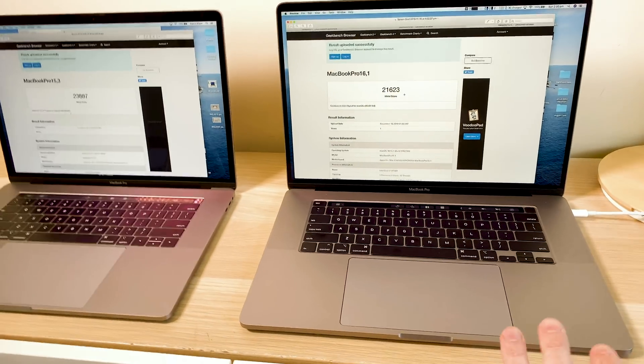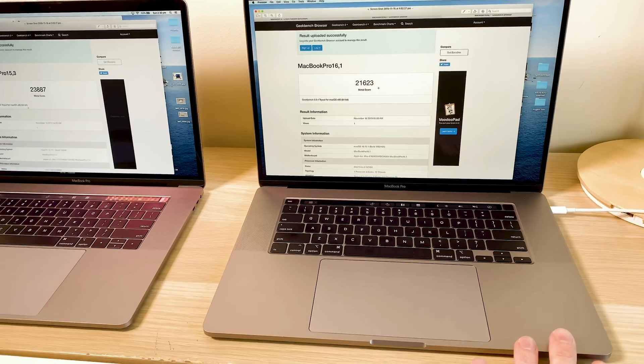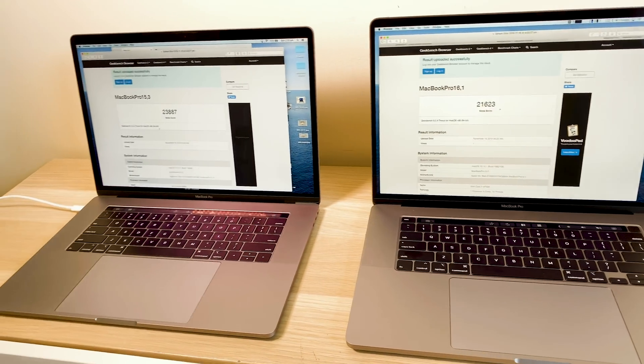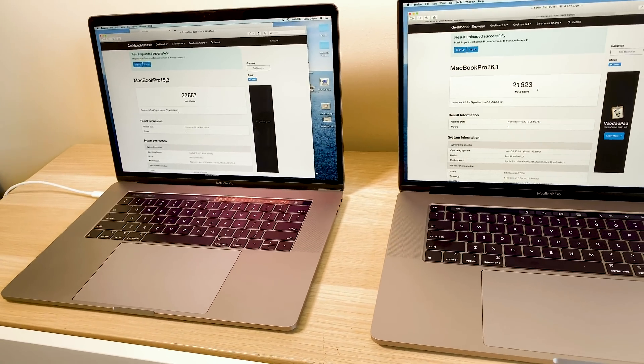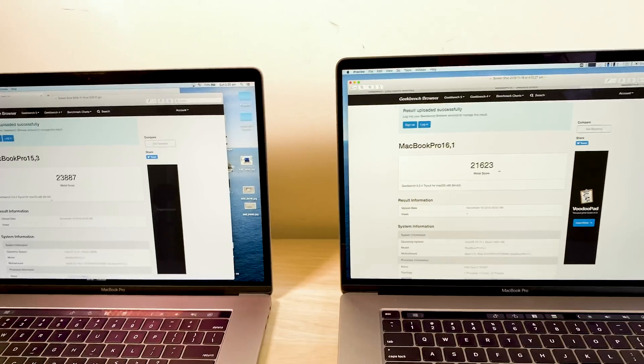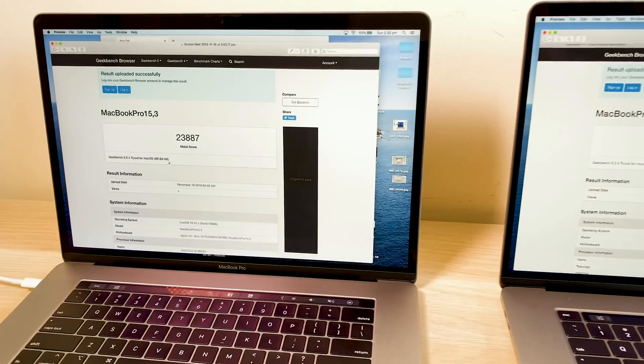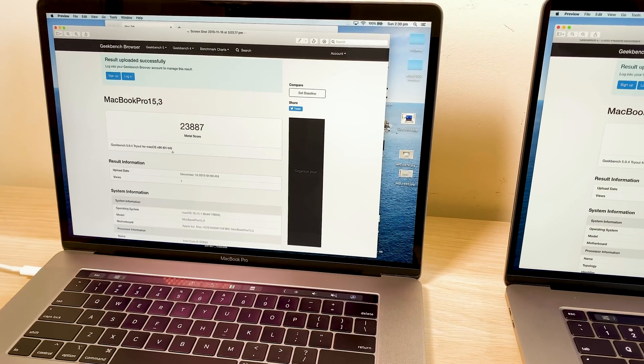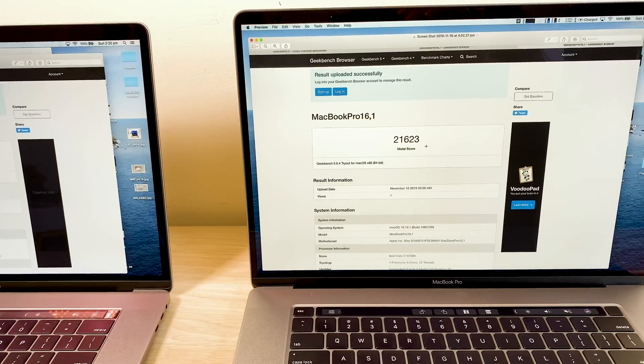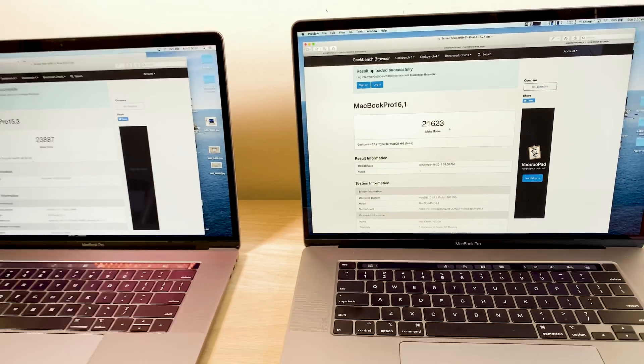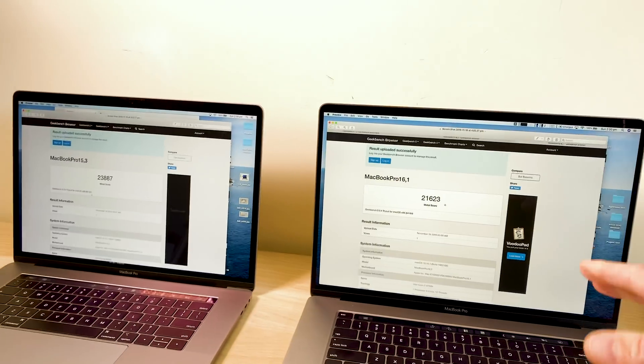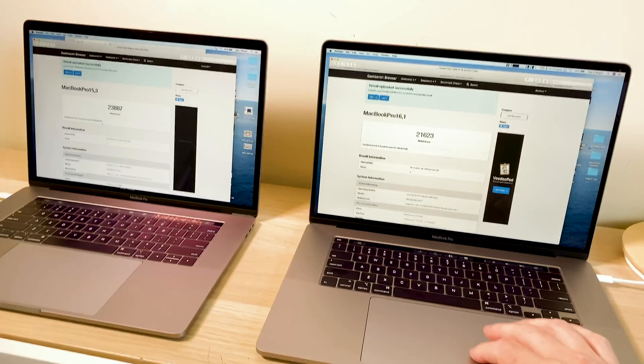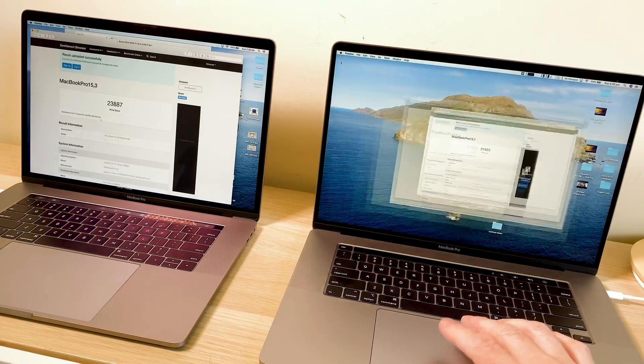One of the surprising things about this base model here is the 5300 graphics on this is, you know, sometimes faster than the Vega 20, but it's very close. And as you can see here using Metal, you can see there 23,800 versus 21,000. So, you know, close, much better than the 560 or the 555 graphics in the previous model.